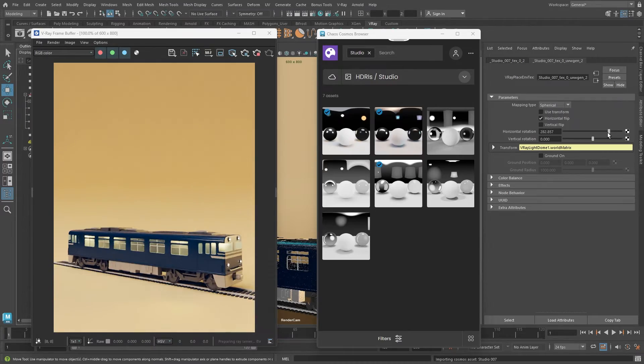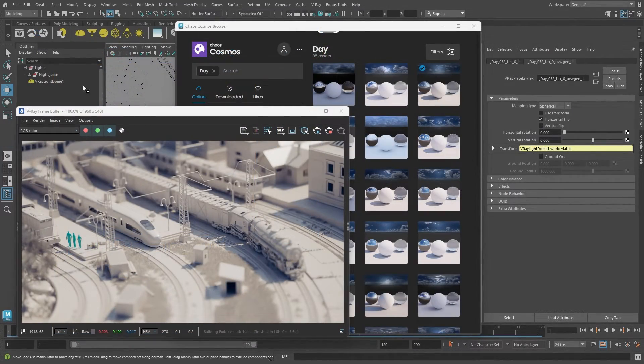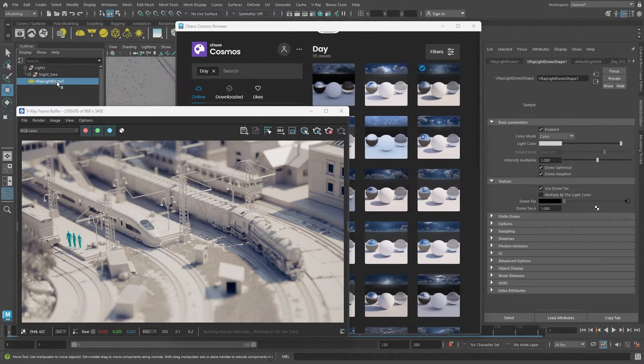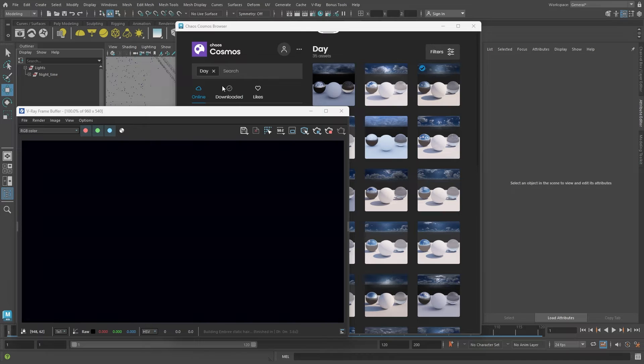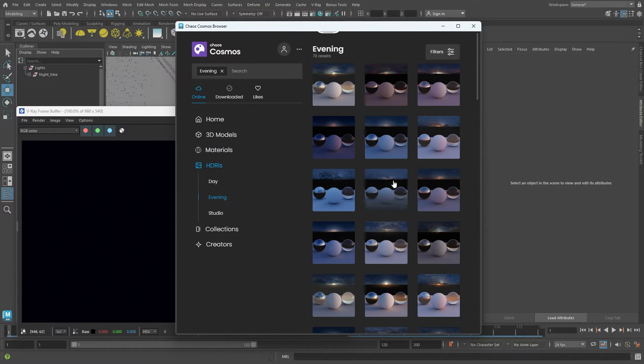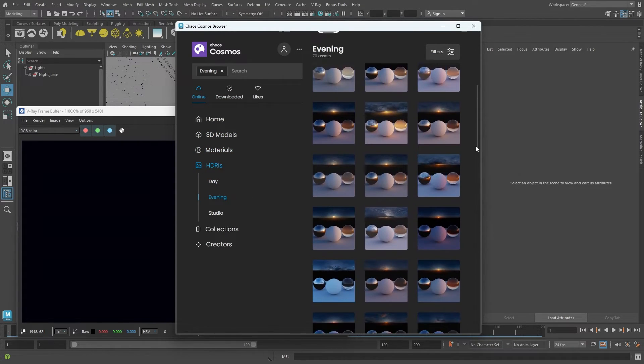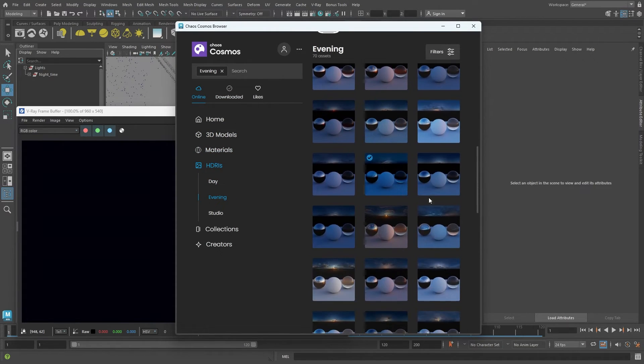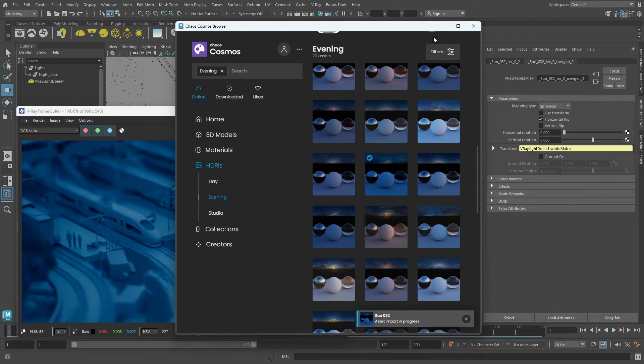Returning to the train station scene, let's make a nighttime version. I'll delete the current dome light and use the Cosmos browser to pick an evening HDRI texture. After importing, the result is visible in the IPR.